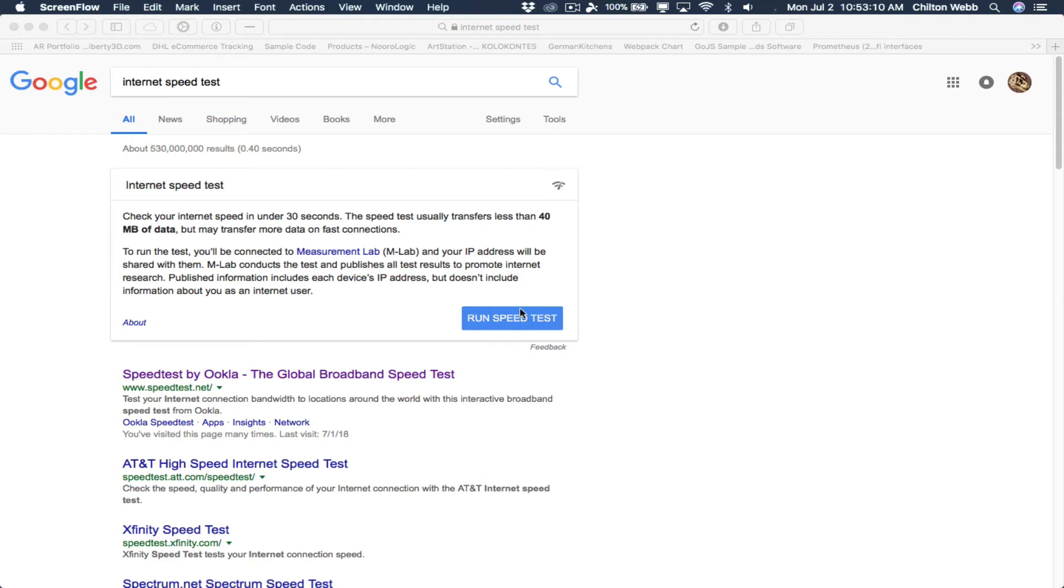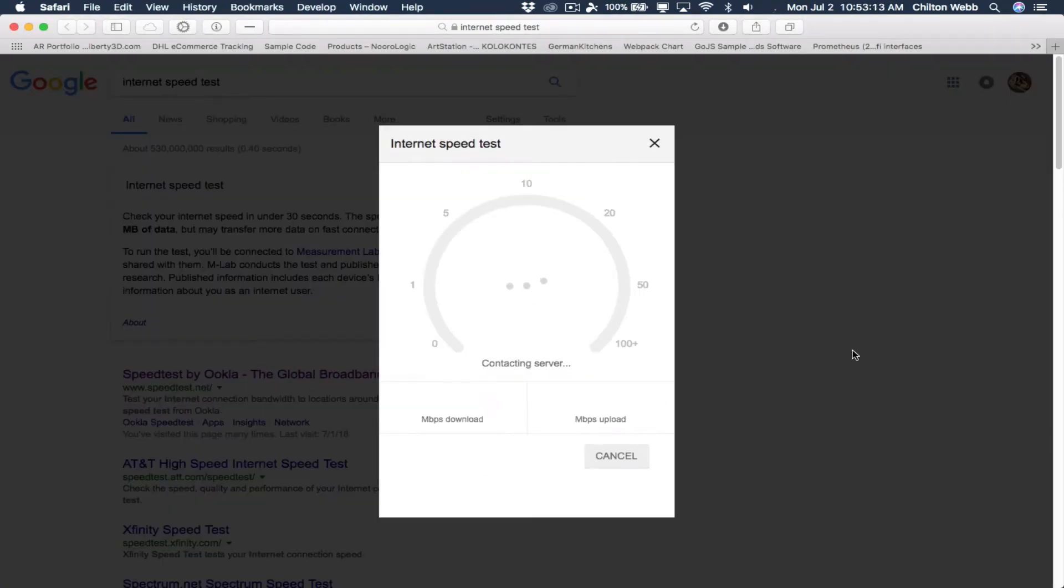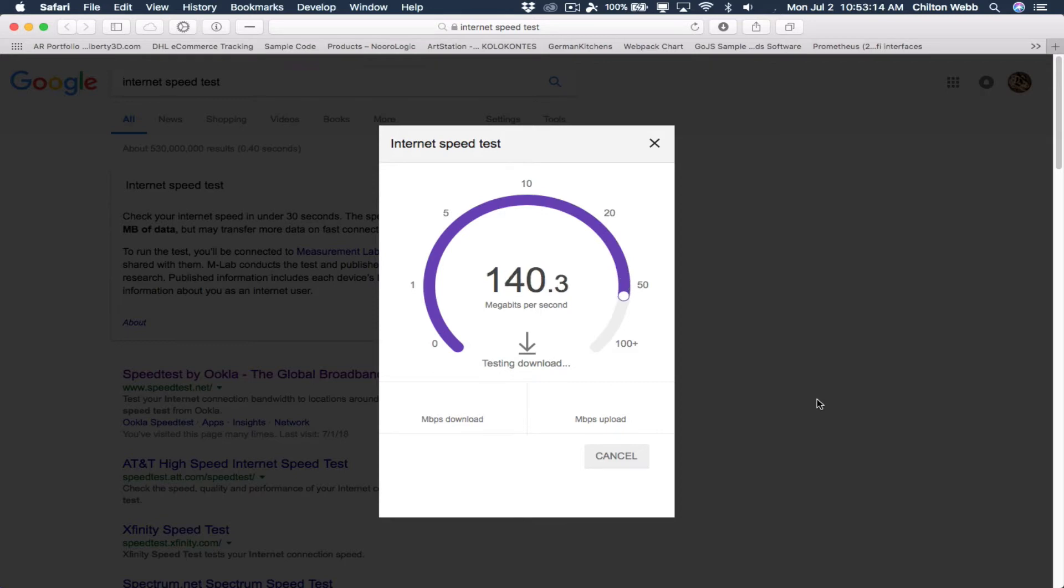Internet speed test. Run speed test. Speed test says 190-ish.